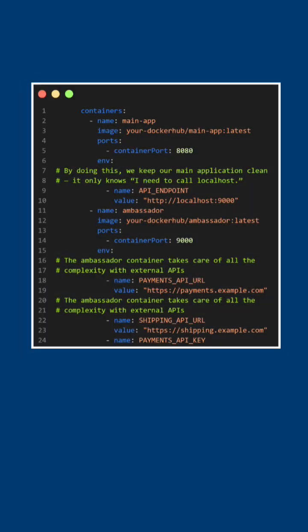By doing this, we keep our main application clean — it only knows to call localhost. The ambassador container takes care of all the complexity with external APIs.